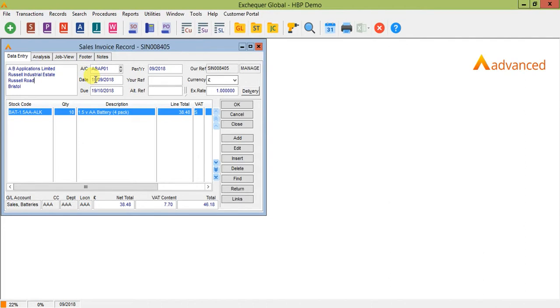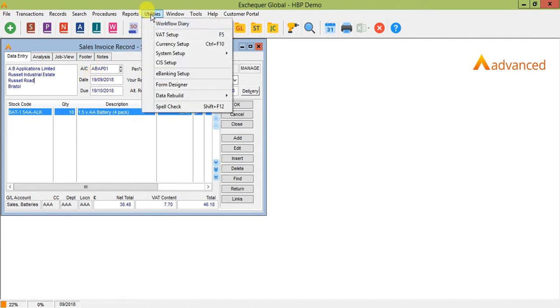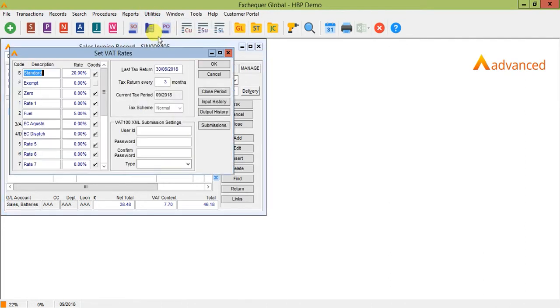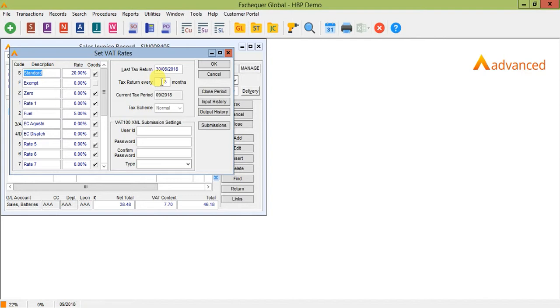If you go into Utilities and VAT setup this will make it clearer. The last tax return date is the date of the last return that you closed within Exchequer. We will see how this works shortly. Tax return every is normally set to three months if your VAT runs quarterly but you can have different VAT return period lengths if required.